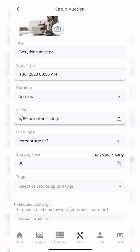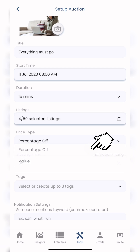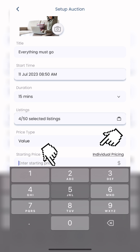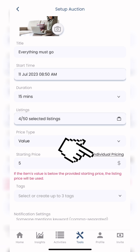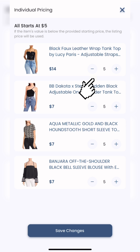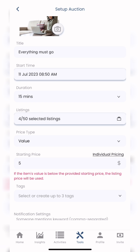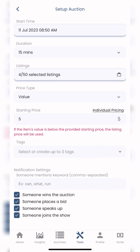Percentage Off will be the starting percentage off your listed price. Then you have Value — Value will be the amount you want to sell your item for, so either five, ten, or whatever you want to sell it for. You can also go into individual pricing so you don't have to sell everything for one price or one percentage amount off.